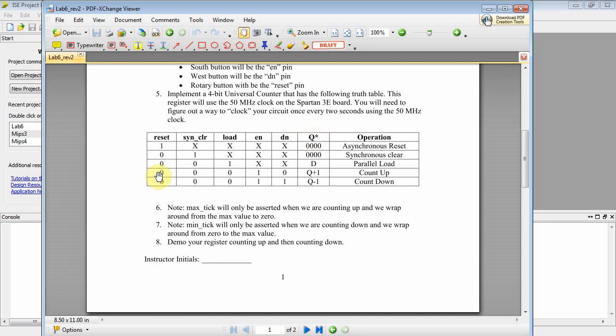And whatever's on the D input gets moved to Q. If Reset is not asserted, Synchronous Clear is not asserted, and Load is not asserted, and the device is enabled, and the down pin is a zero, then you'll count up. So if it's at three, you'll go to four, four, you'll go to five, etc.